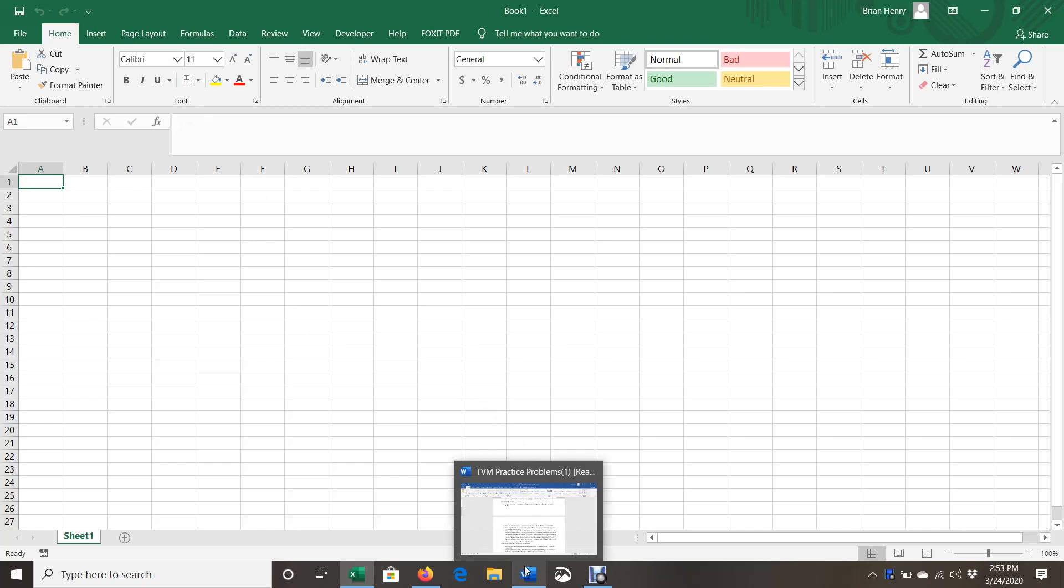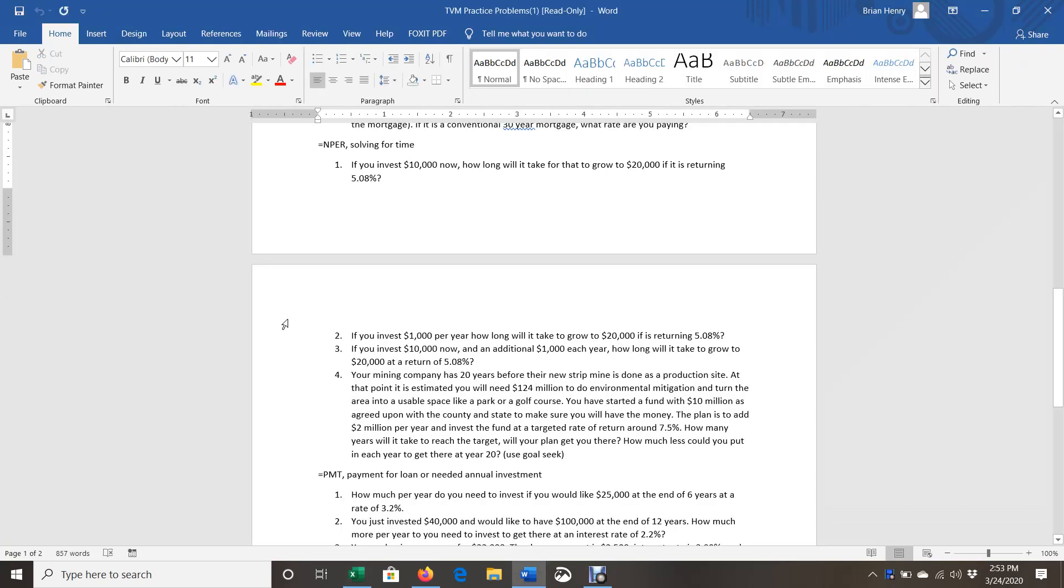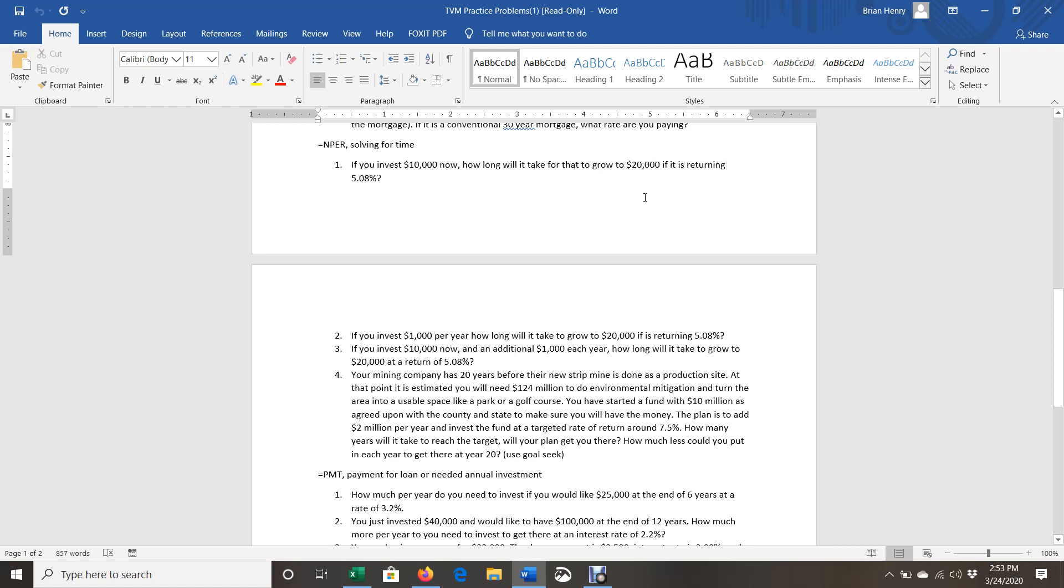What this does is find lengths of time in time value of money problems. I'm going to tab back and forth. I've got some practice problems here that I'm having you do if you're in this semester or future semesters. If you have something like this, I'm going to invest $10,000 right now. How long will it take for that $10,000 to be worth $20,000 if it's returning 5.08% per year?